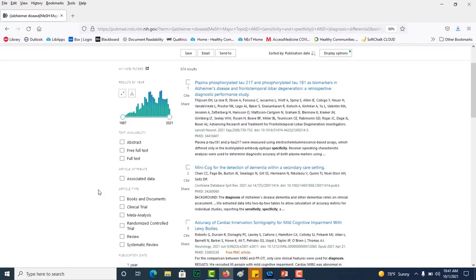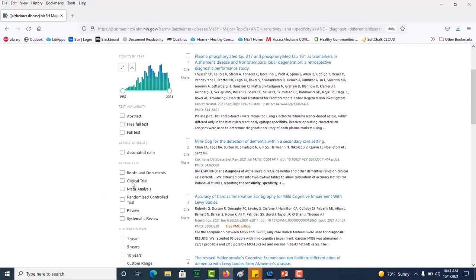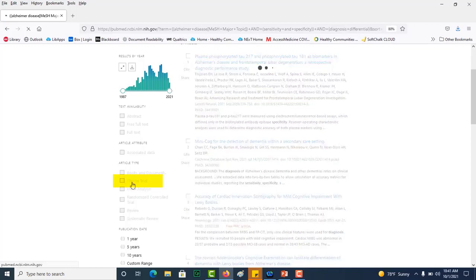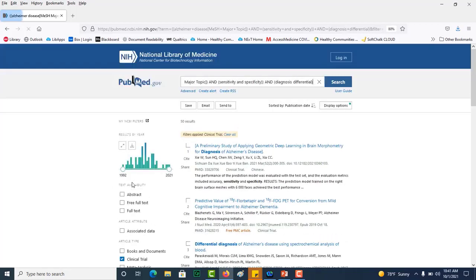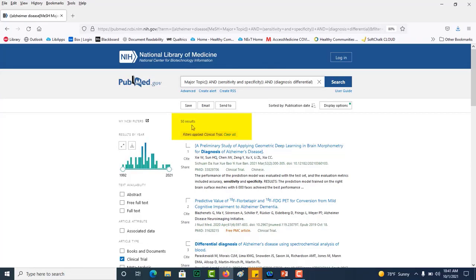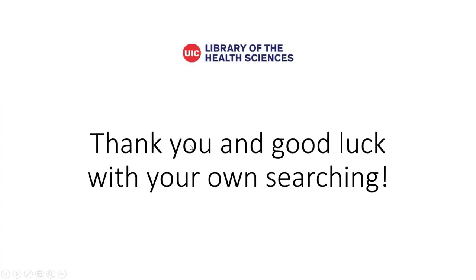And the one that I want is showing up. So it is clinical trial. You can see it's been displayed here and been applied. And it has brought my results down to 50. And this seems like a manageable number.